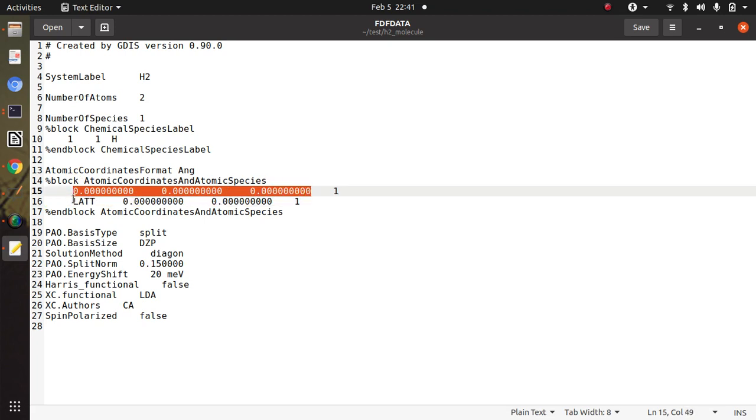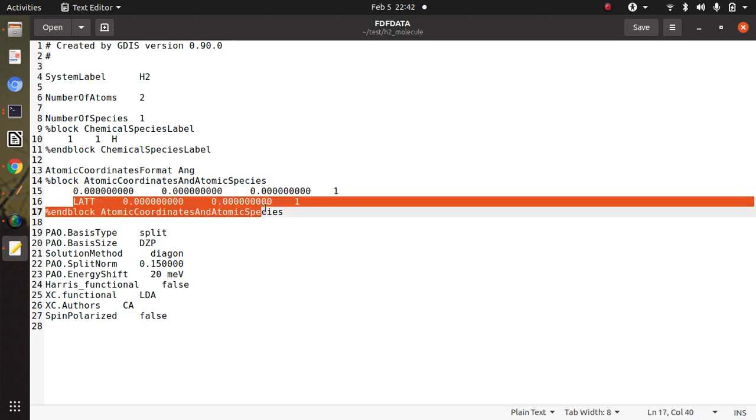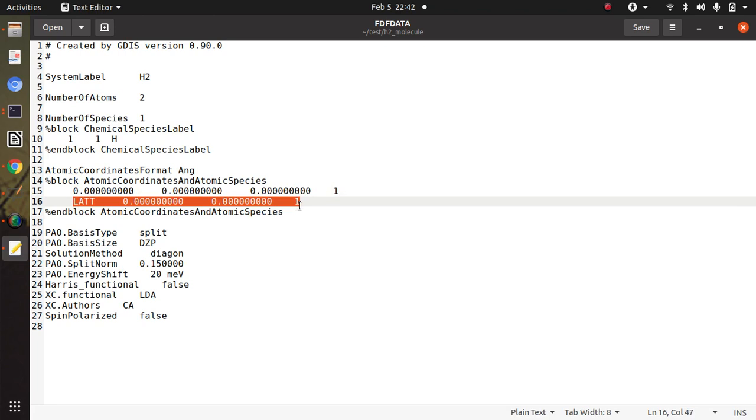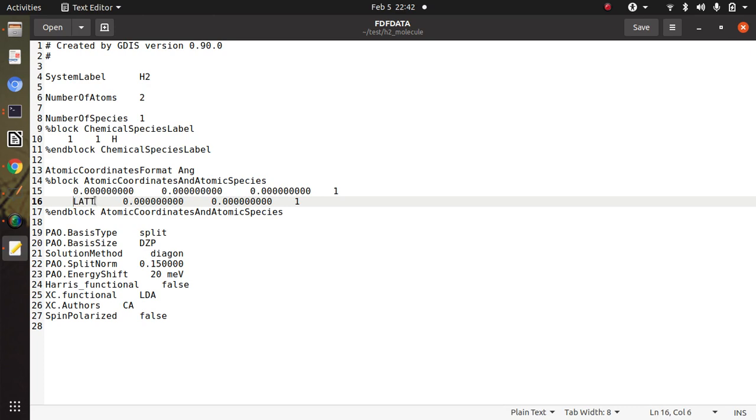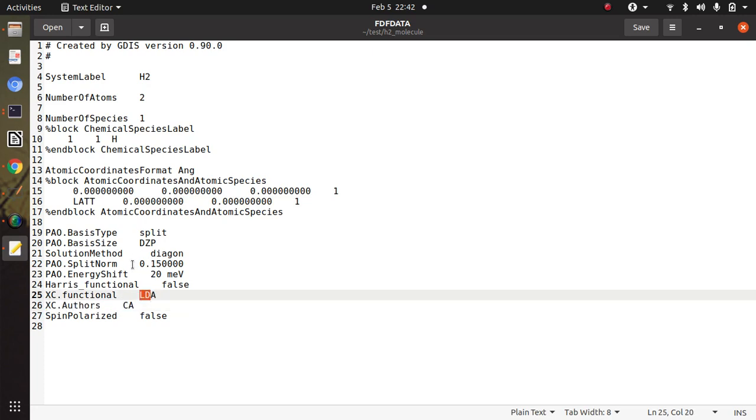One atom is fixed at the origin and another atom is variable. It keeps on changing. That's why we have kept this as LATT, and LATT is basically a variable. These are other simulation parameters and it contains the type of exchange correlation function which we are using. So LDA we are using.